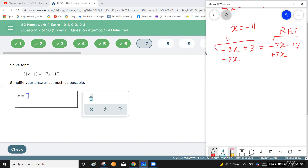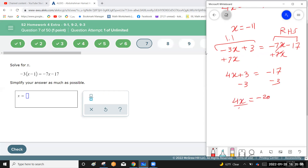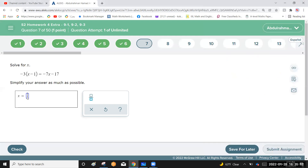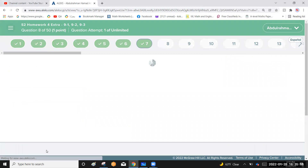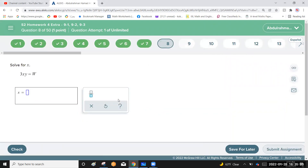Now you have 4x plus 3 equals negative 17. Subtract 3 from each side: 4x equals negative 20. Divide by 4: x equals negative 5. Enter negative 5, check, and continue.